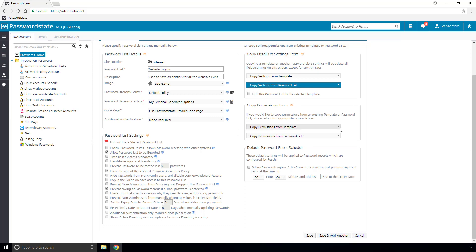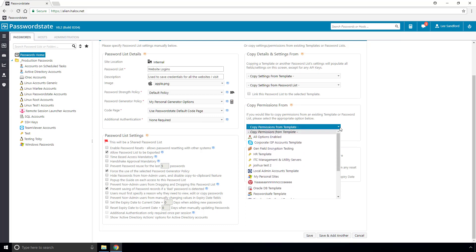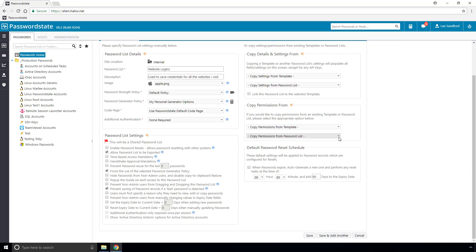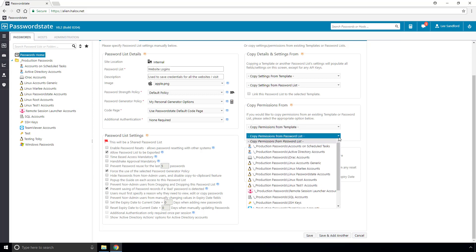Now being a shared password list, we mentioned earlier that it's possible to grant access for other users to it. In this section here, you can automatically apply permissions based off a password list template or an existing password list, and this just helps set the password list up quicker.